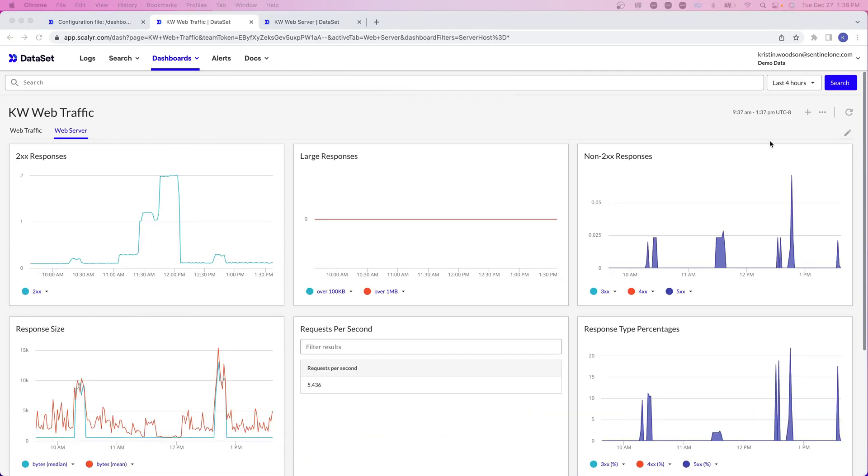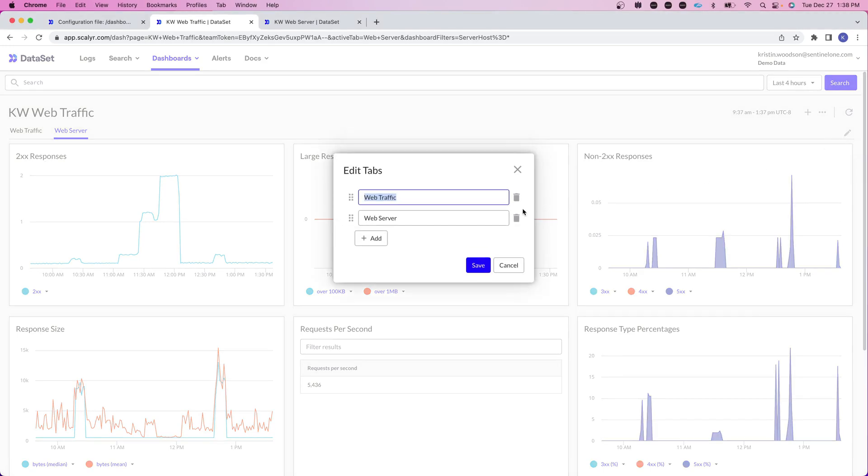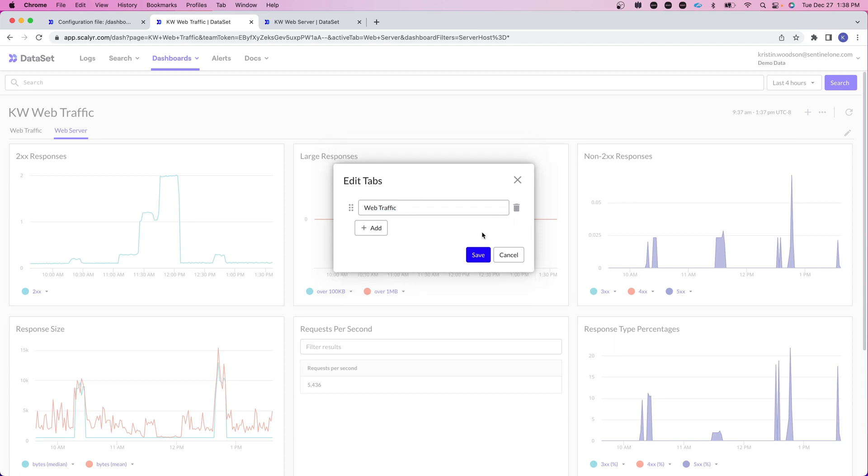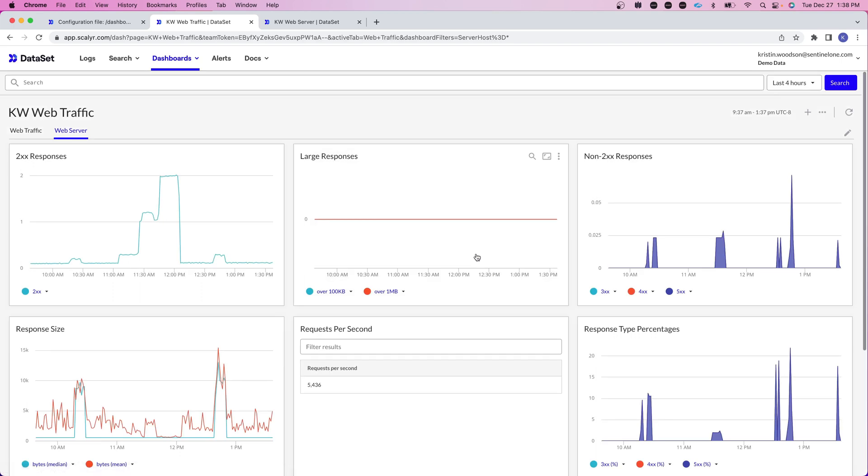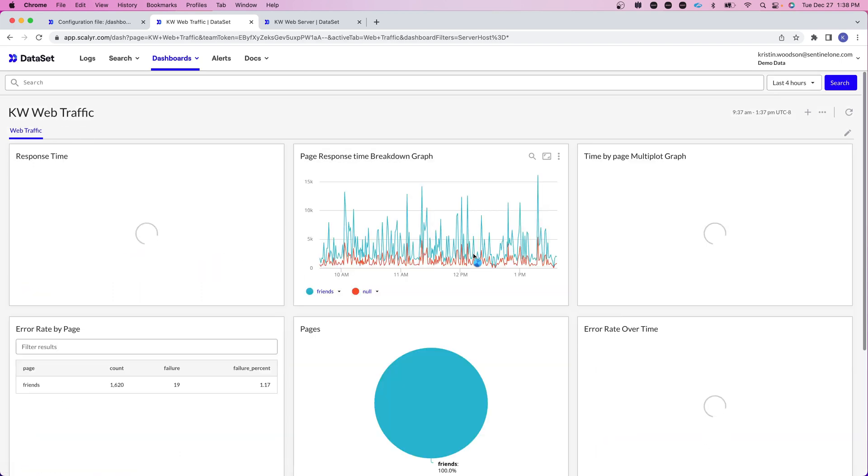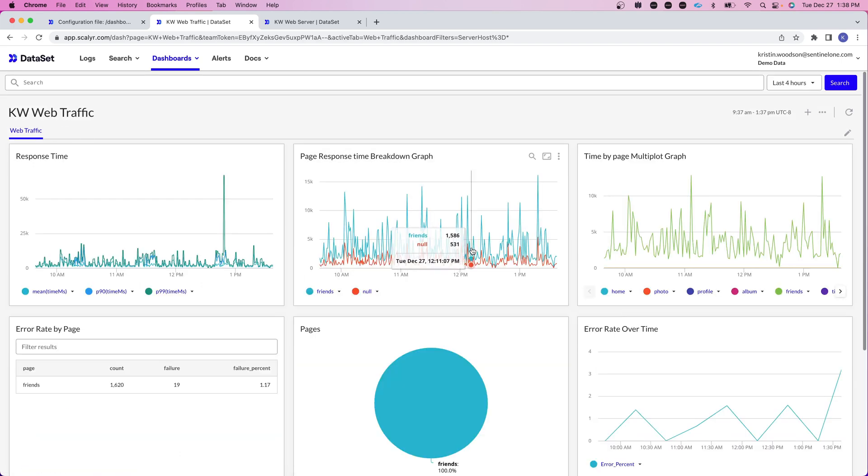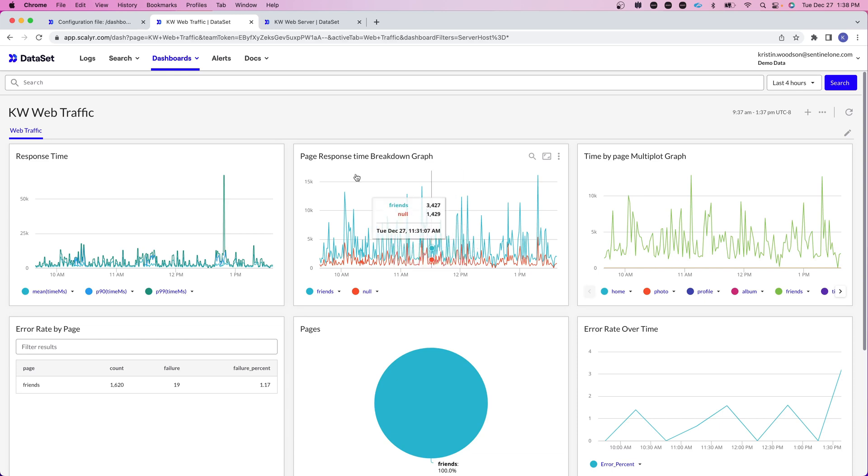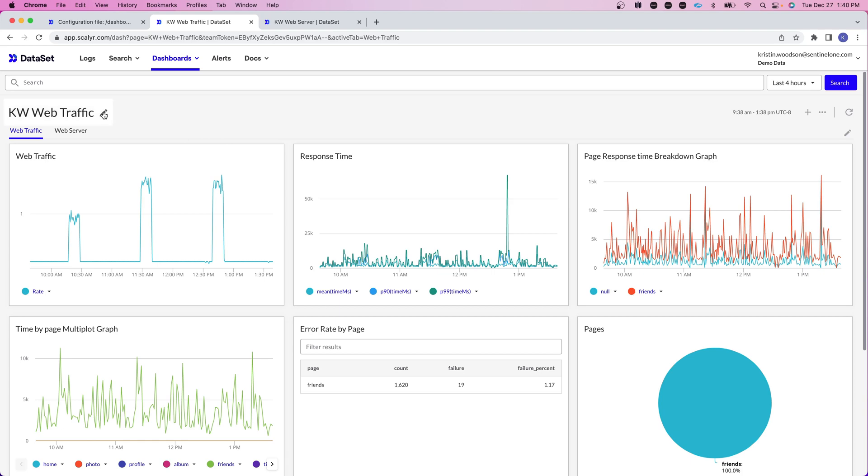And you can always go in and edit the tabs by clicking on edit tabs. If you wanted to add further tabs or go in and delete a tab, you do want to just be cautious when you're deleting the information you may end up deleting the entire web page. So if we wanted to delete web server, that will just delete web server. But it does remove that tab completely and hit close here.